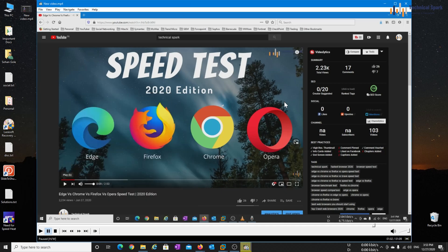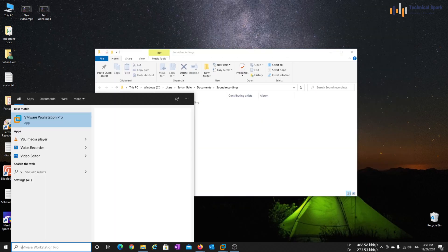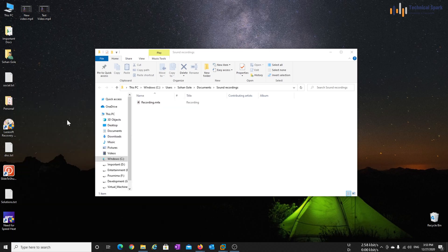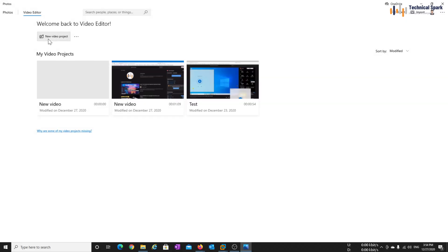And if in case you want this particular video to be more accurate, then just close this and again open the video editor. So here, create one new project.